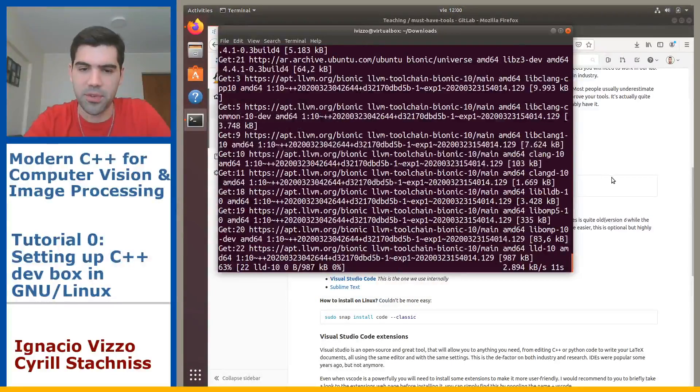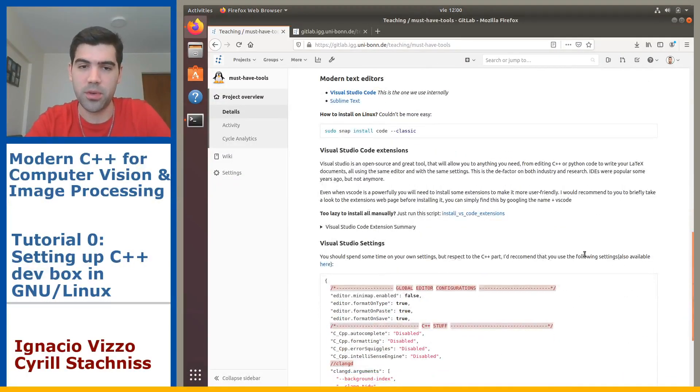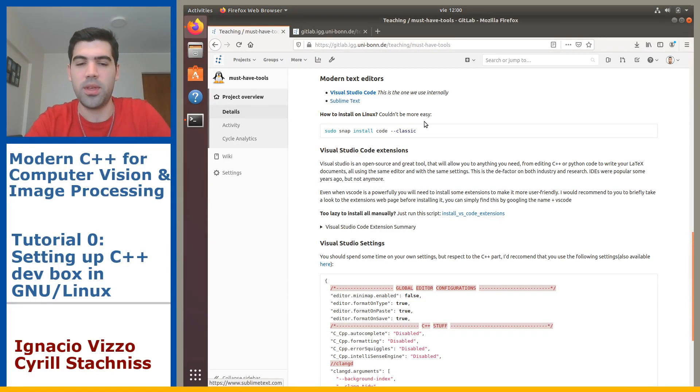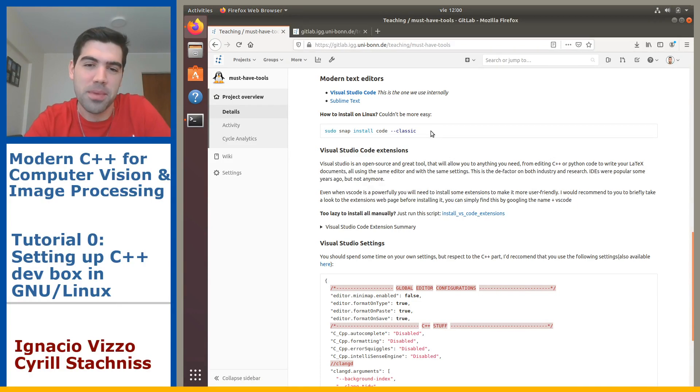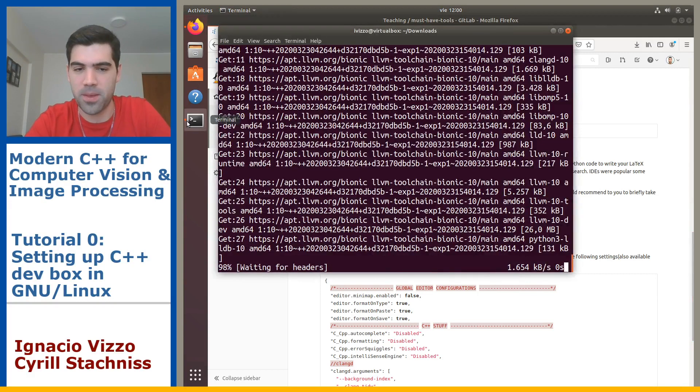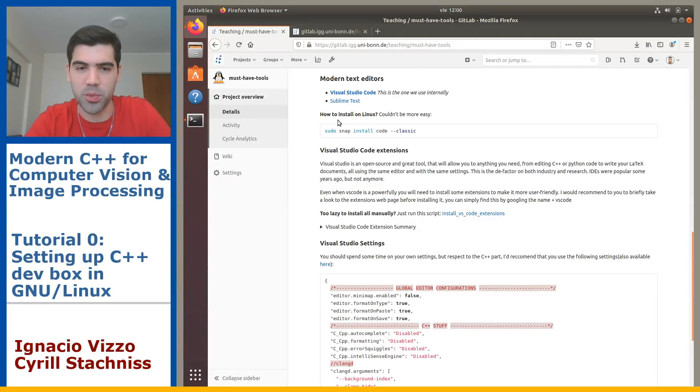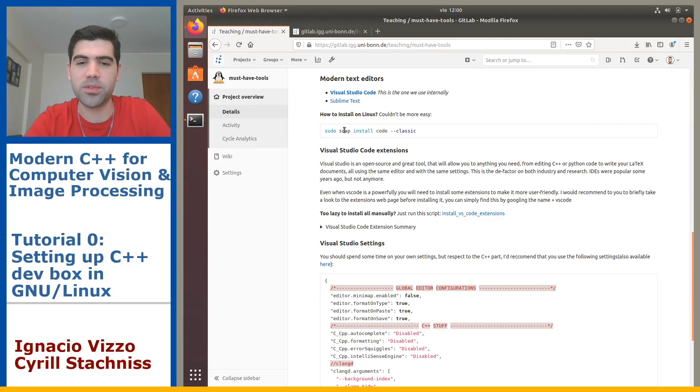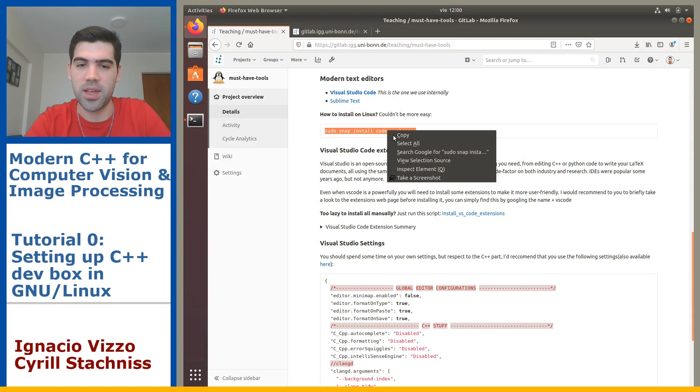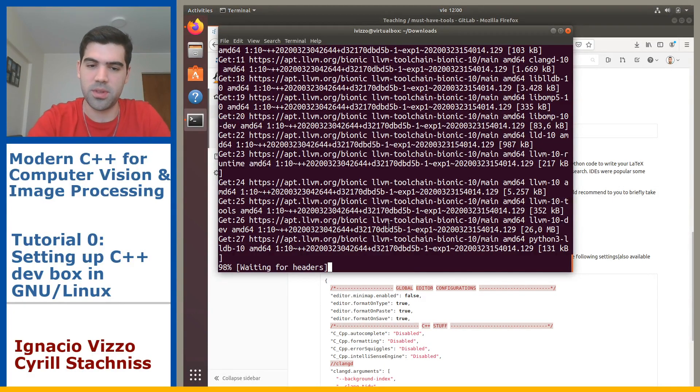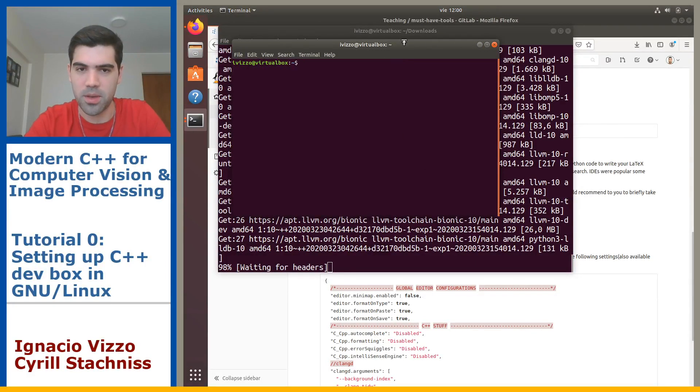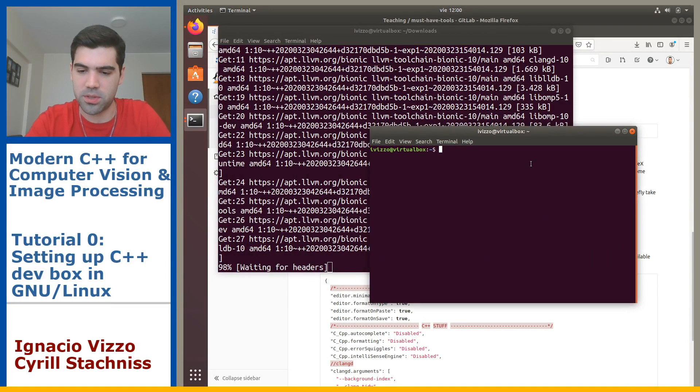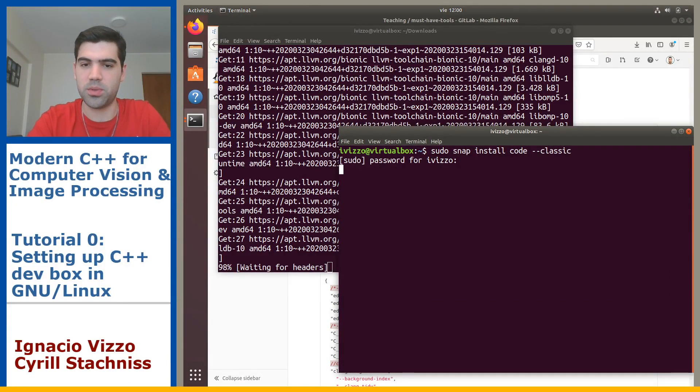After you install the tools, you will need a modern text editor. You can use whatever you want. I will recommend you to use Visual Studio Code because this is the one I use and of course I can help you better if you use the same tools we all use. It's almost done. In order to install Visual Studio Code on Linux, it's super easy. You just need to run this command on a terminal and this will install Visual Studio Code on your machine.